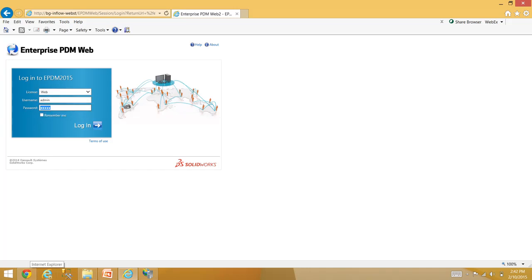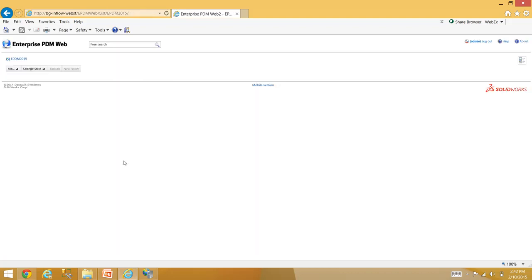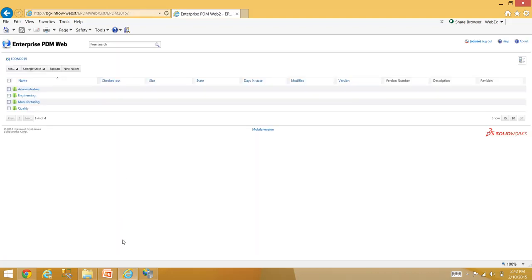I'm going to log in as admin to my vault. You can also configure it to allow alternate vault selection — mine is set up to connect to just one vault. It will log you into your environment.